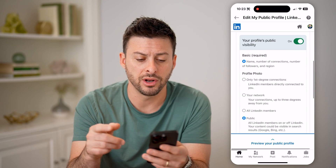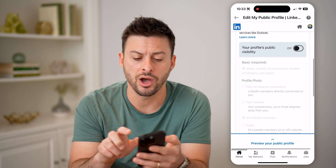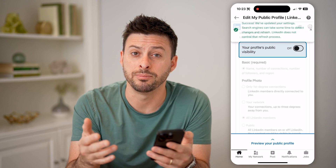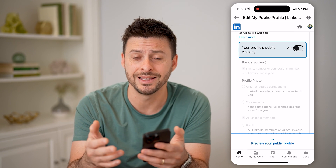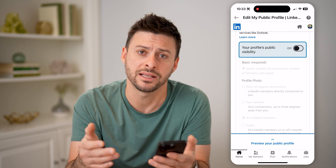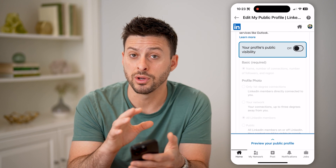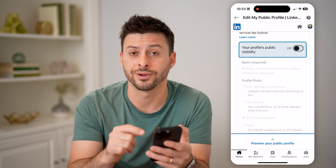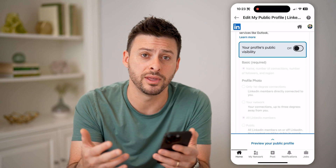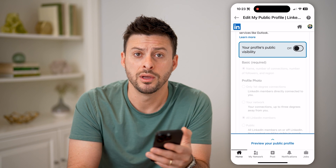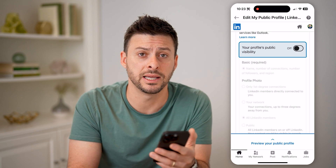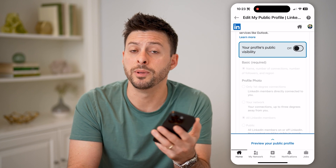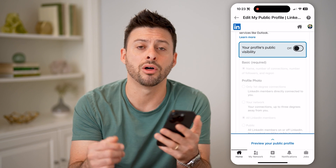Now keep in mind, if you go to the very top and toggle this off, this does not prevent anybody from seeing that information if they are connected to you. So if you completely want everything to be private, you also need to go to all your connections and remove them as connections as well, because anybody currently connected with you will be able to go to your profile and see all of your information.